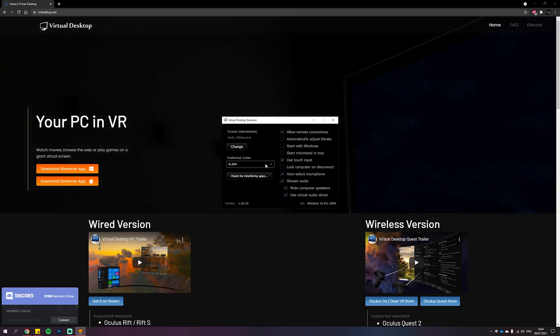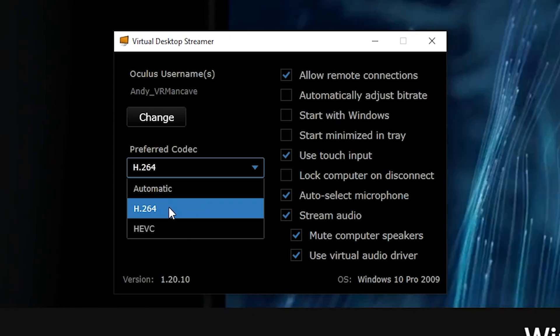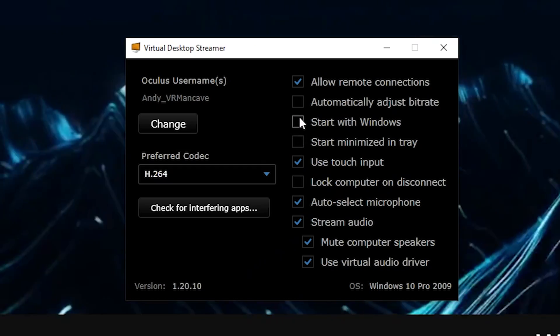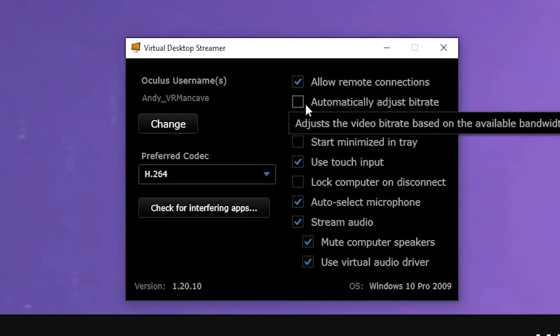Now in the Virtual Desktop streamer app you'll notice a few settings. The first thing I recommend is selecting H.264 in the preferred codec drop-down — that will help the experience be as smooth as possible. Also uncheck automatically adjust bitrate.